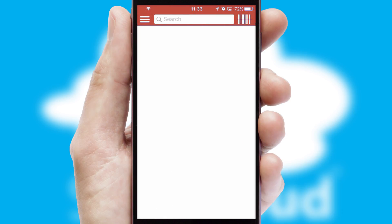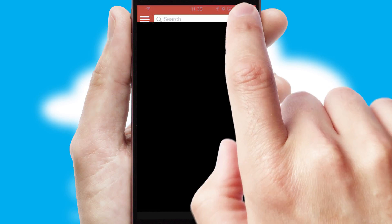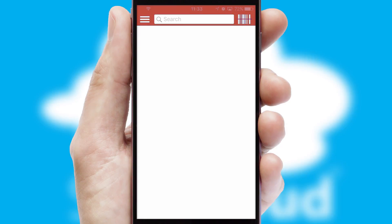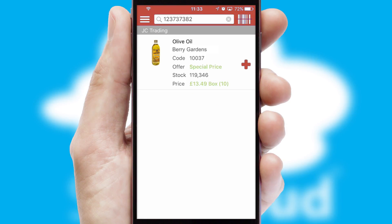Products can also be easily located and ordered by scanning any type of barcode or QR code.